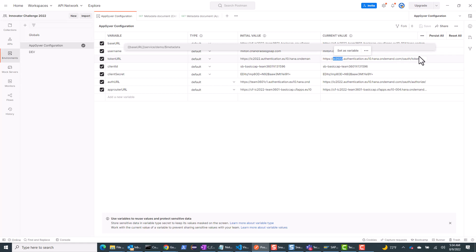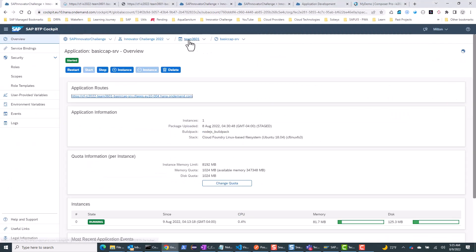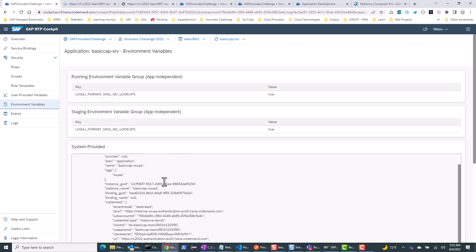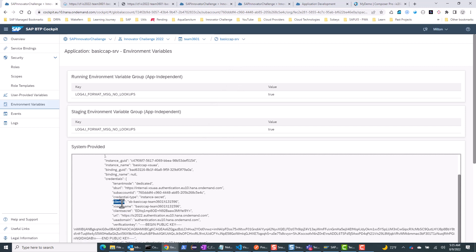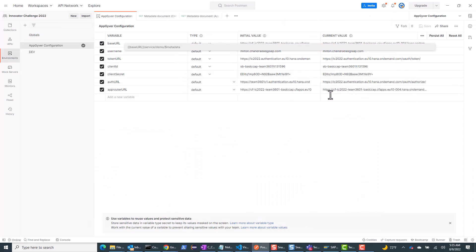Make sure you have the proper URL for your token URL. You can get the client ID and client secret from your application's environment variables in SAP BTP — go into either the app router or the OData CAP service endpoint, and these values will be the same for both. Copy the client ID and client secret and use them in your environment variables.